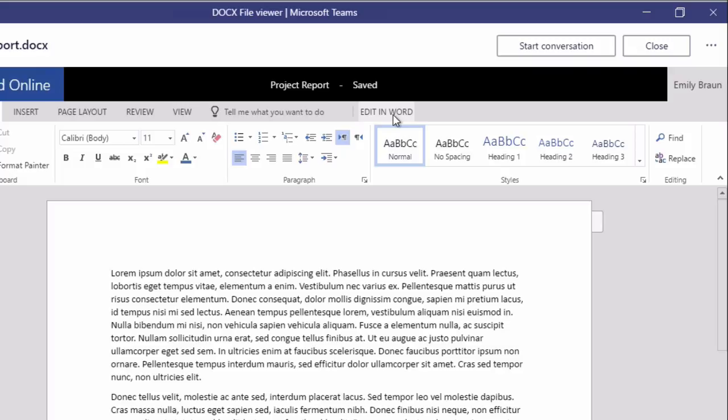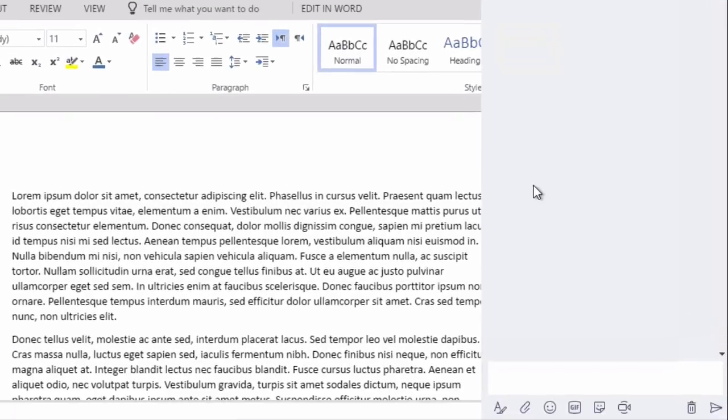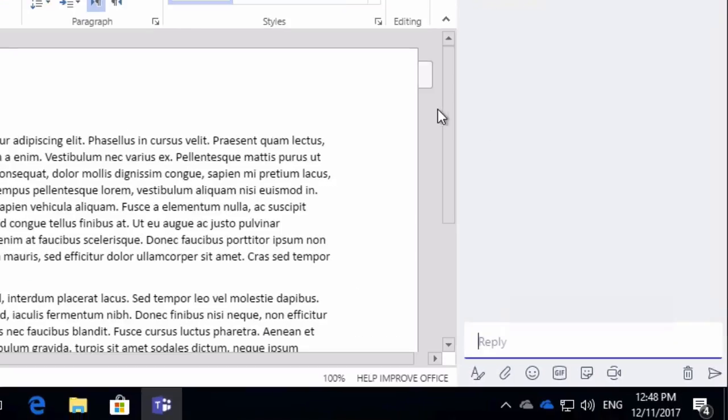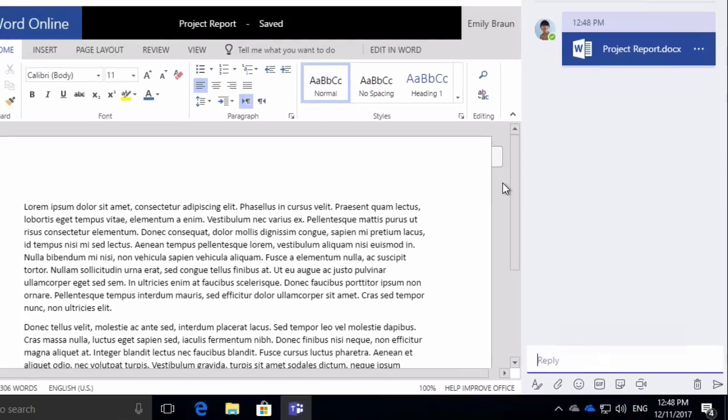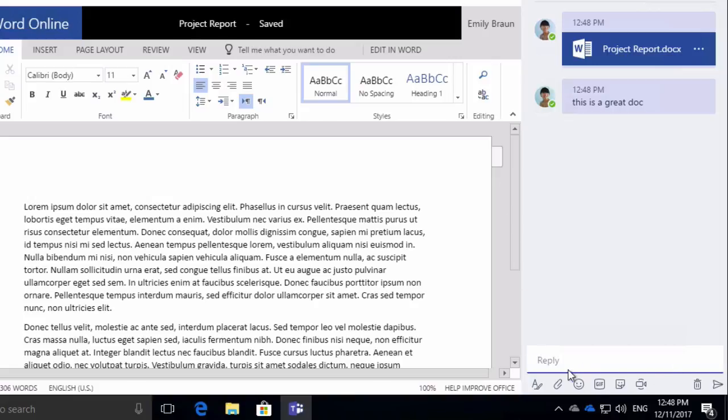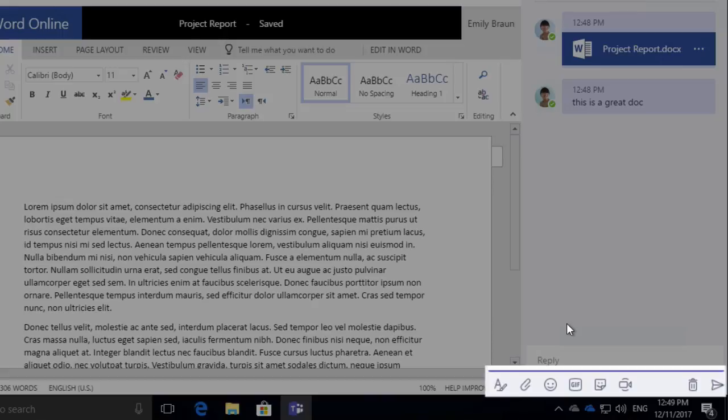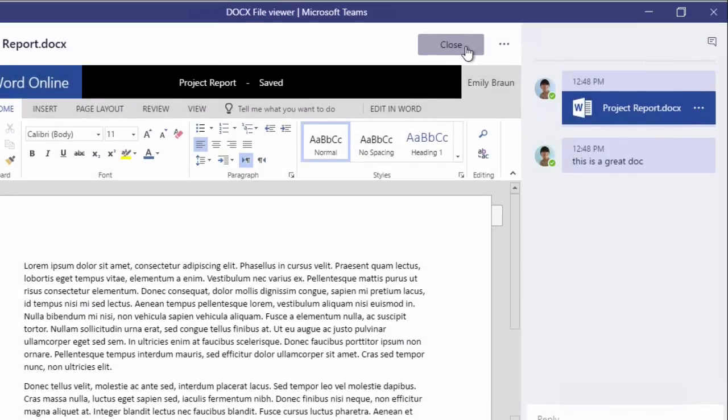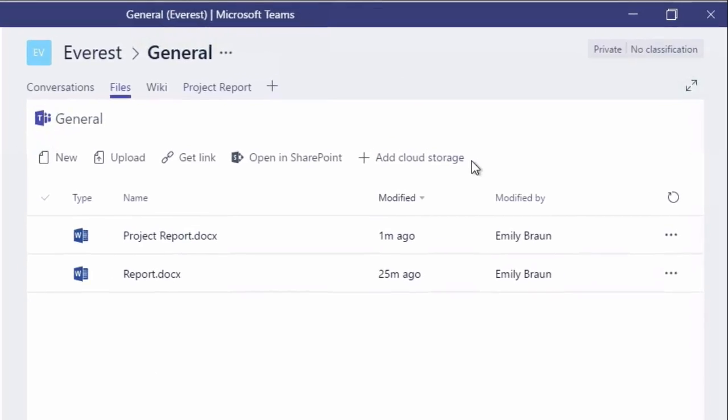You can also start a conversation. So if you're working on this document with somebody else, and you just want to have a side conversation, you can have a conversation and use all the normal chat tools that you're used to in Teams. And when you're done, you can close and it takes you back to the general view.